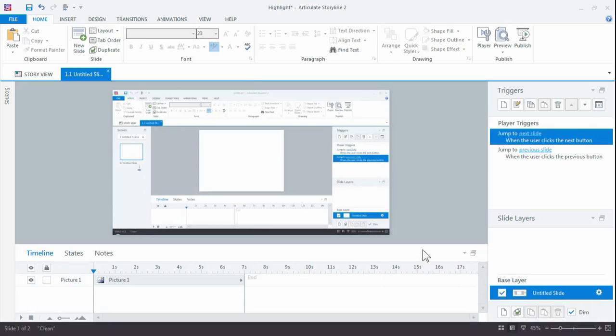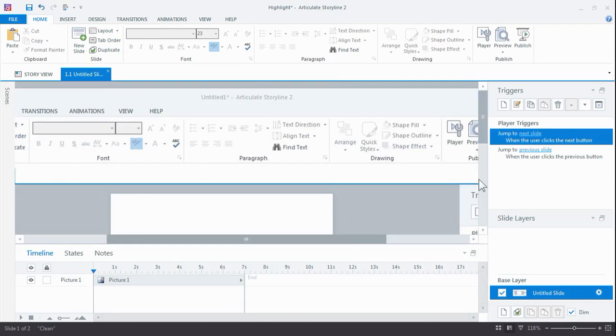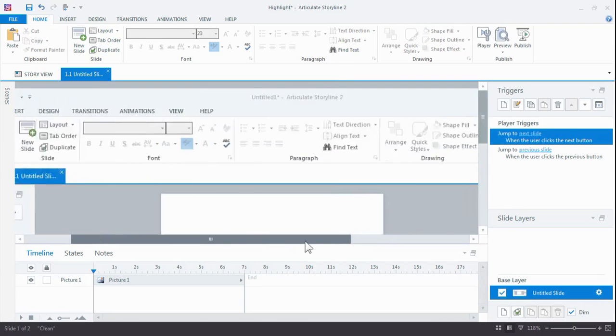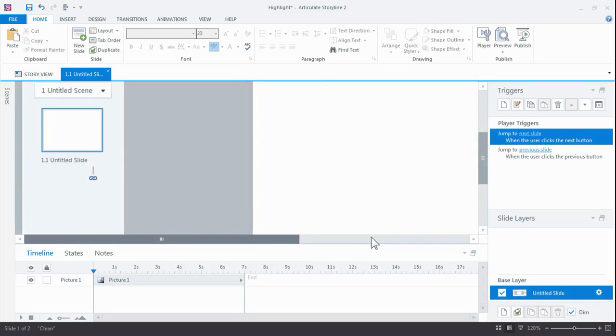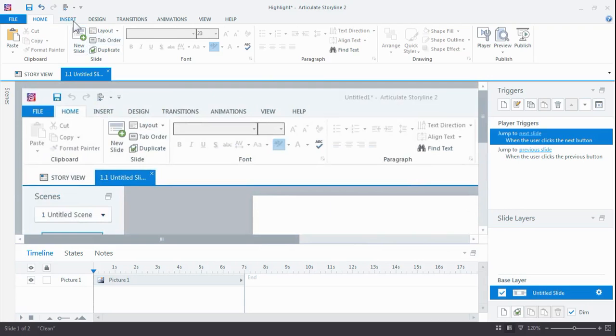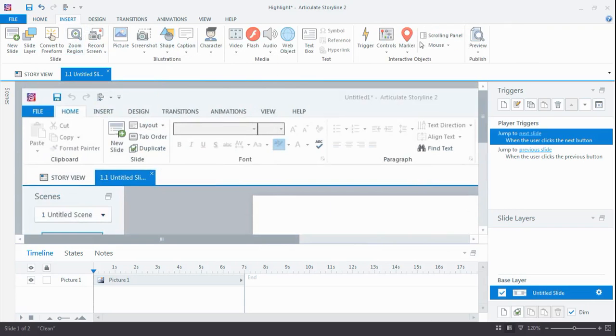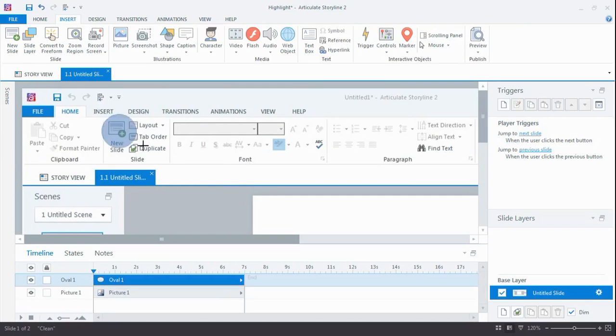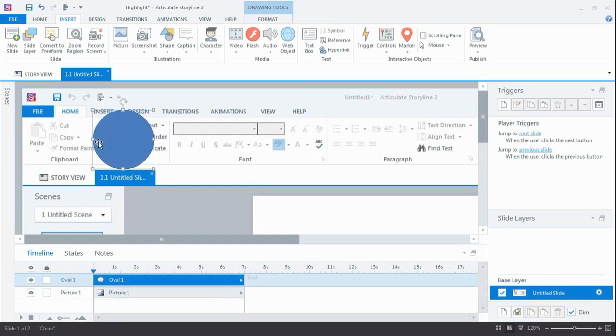I'm gonna zoom into the area that I want to highlight, so there we go, and this is where I'm going to insert my shape. Now I like the oval shape. If you like a rectangle or something else, go ahead, use that, and put that on top. That's about it.